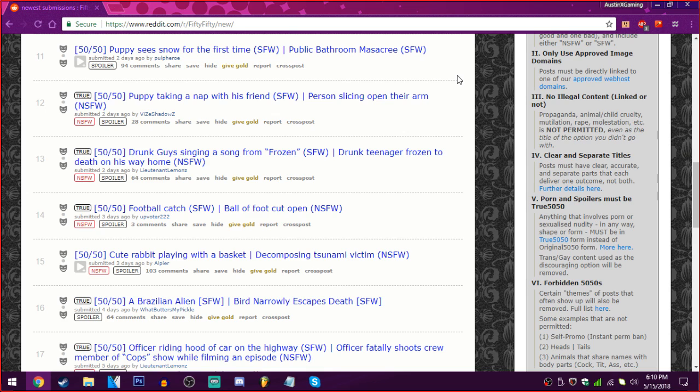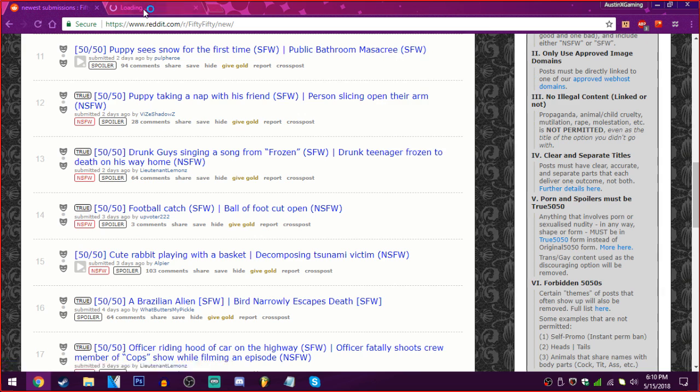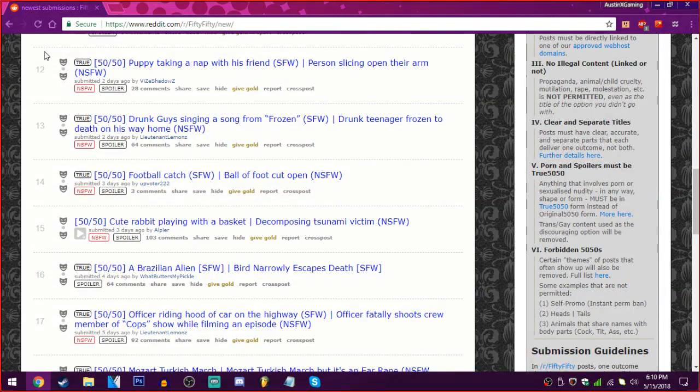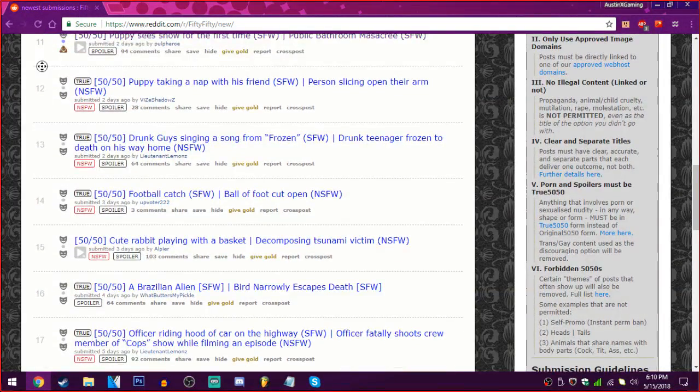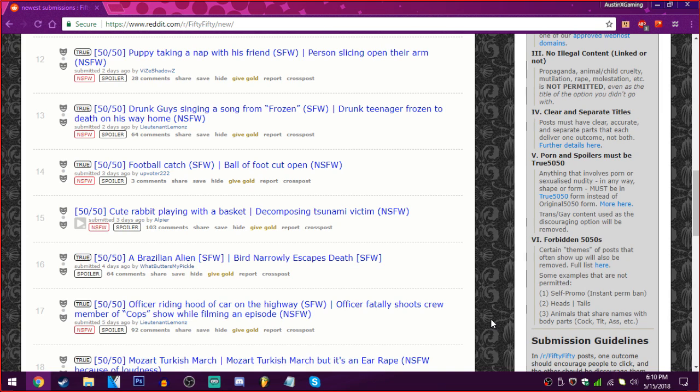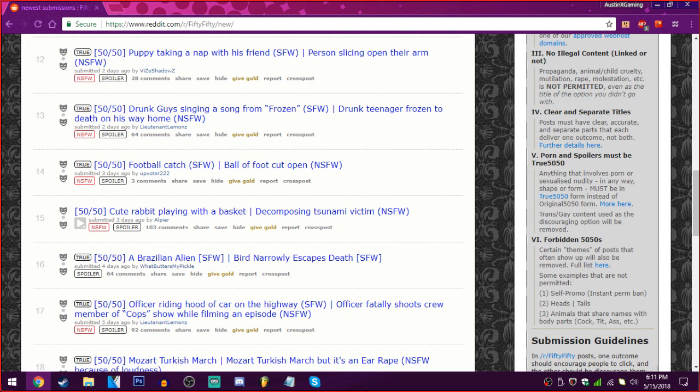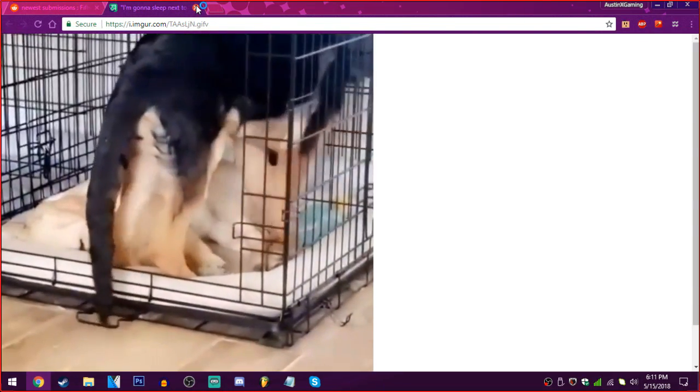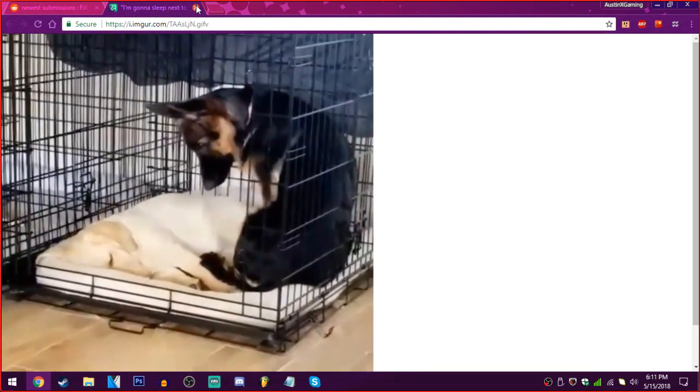Well. Oh, good lord. We really need a puppy. Puppy sees snow for the first time or public bathroom massacre. I want puppy. Oh. Oh god. Oh shit. Okay. Down fold it. Okay, that really is a load of shit.